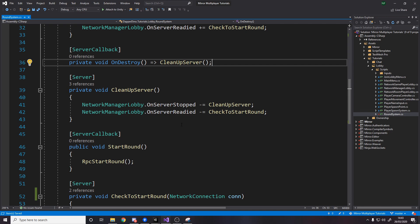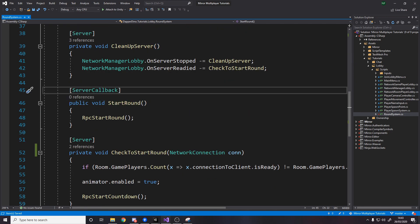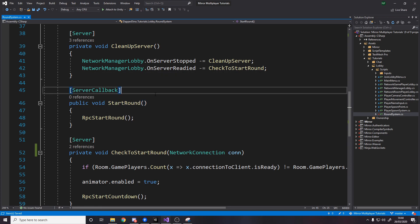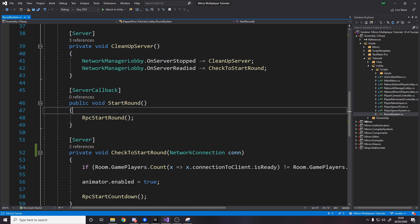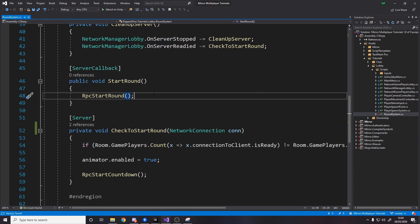So for start round this is a server callback so the difference really between a server callback and just a server tag is that we don't get errors on server callback if a client calls it it just ignores it. Now this start round method is also called by the animator and the thing is the server as well as the clients all have animators but we only care when the service finishes so this means only on the server do we do this but if it's a client we don't and what do we do well we say start round.